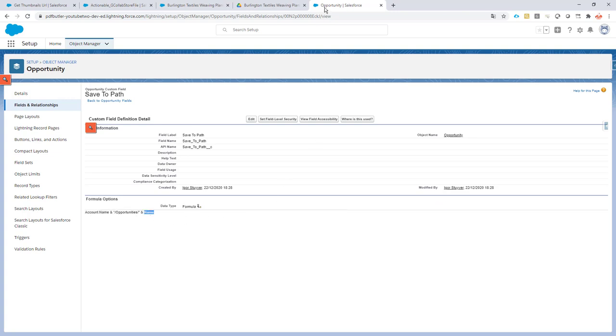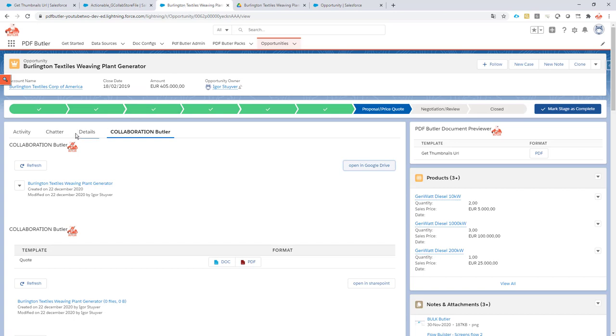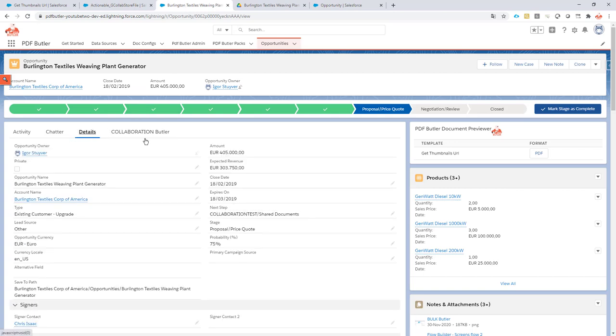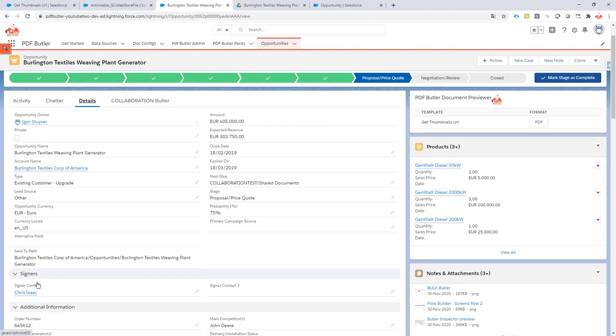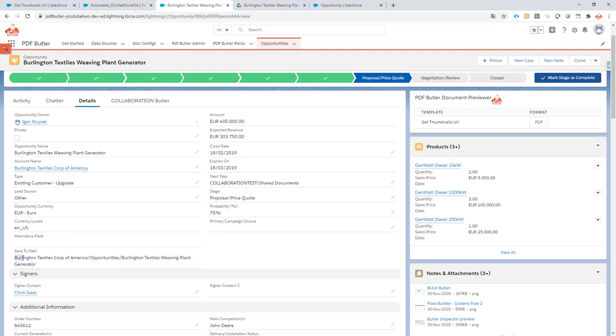So we have that field on our page layout as you can see over here. We have the saved path that's our folder name, then the folder called opportunity is a subfolder, and then the folder called the name of the opportunity we're currently in. So all files have to be stored in this path.